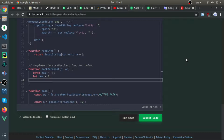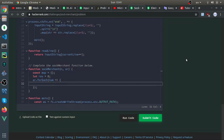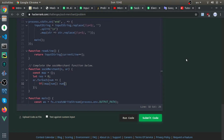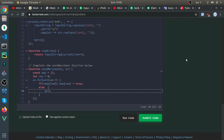I'll take the array — the pile of sock IDs — and loop over it using forEach. Inside the callback, for each number I'll call it num. If it does not exist in the map, I'll just put it there: map[num] = true. Now it exists.